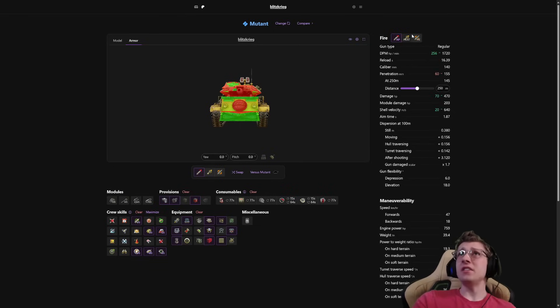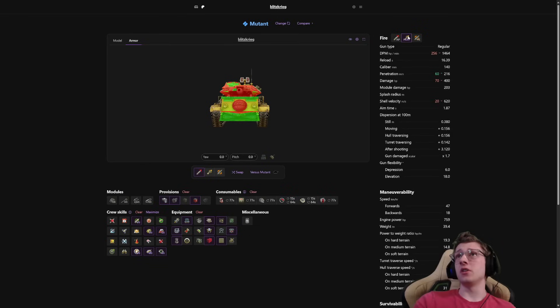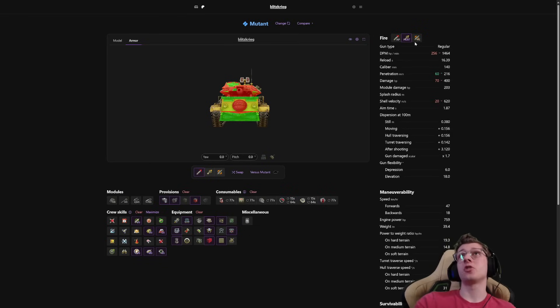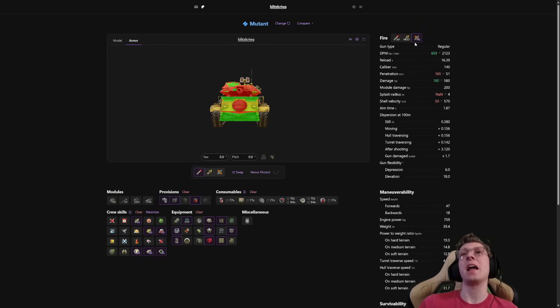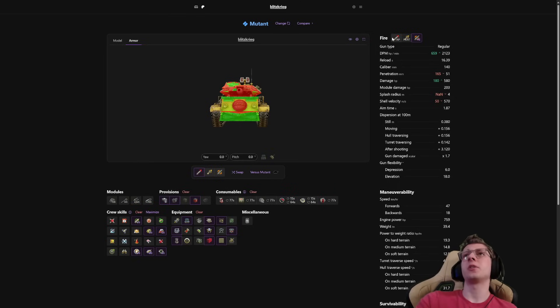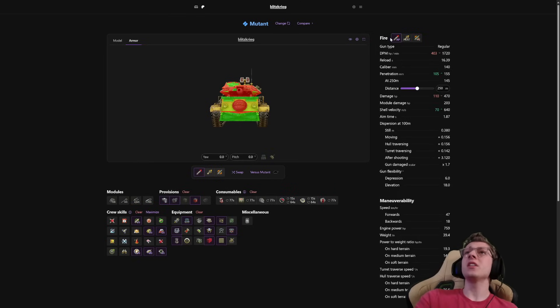If you swap to heat, this vehicle deals 400 damage per shot, and if you load high explosive, you deal a pretty nice 580. It's nothing crazy, but it still hits pretty hard.